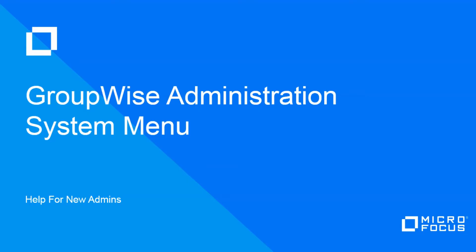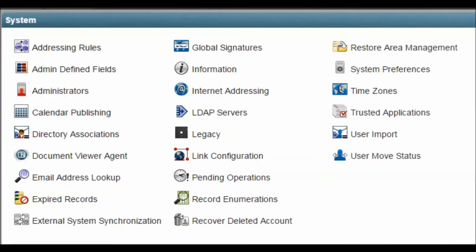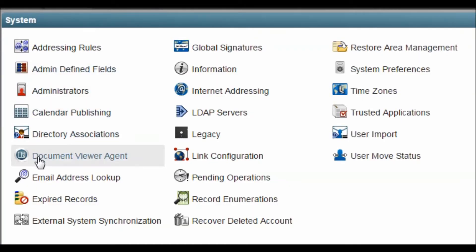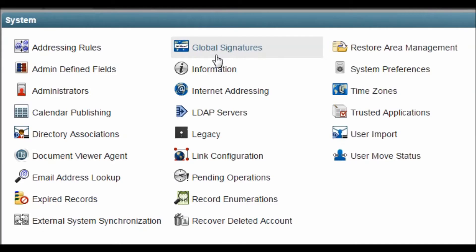This will be a quick walkthrough of the options available in the System menu of the GroupWise Administration Console. It will be brief and fast-paced, but will provide an overview of what each of the components are and what they can do.